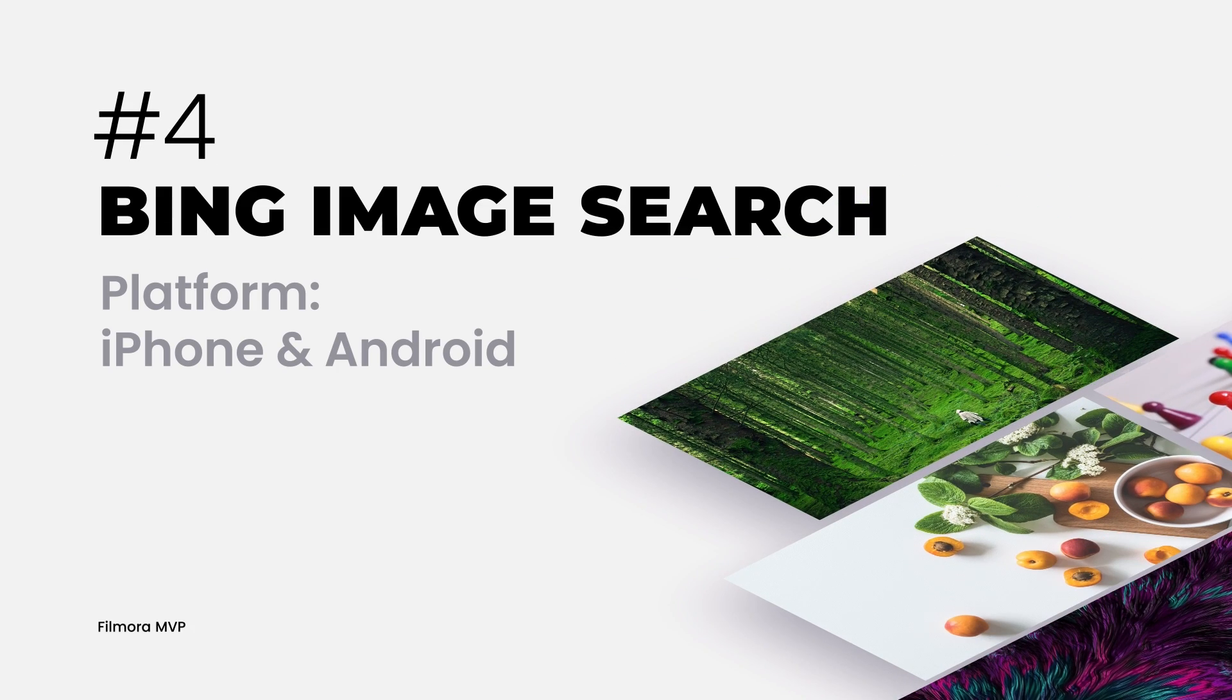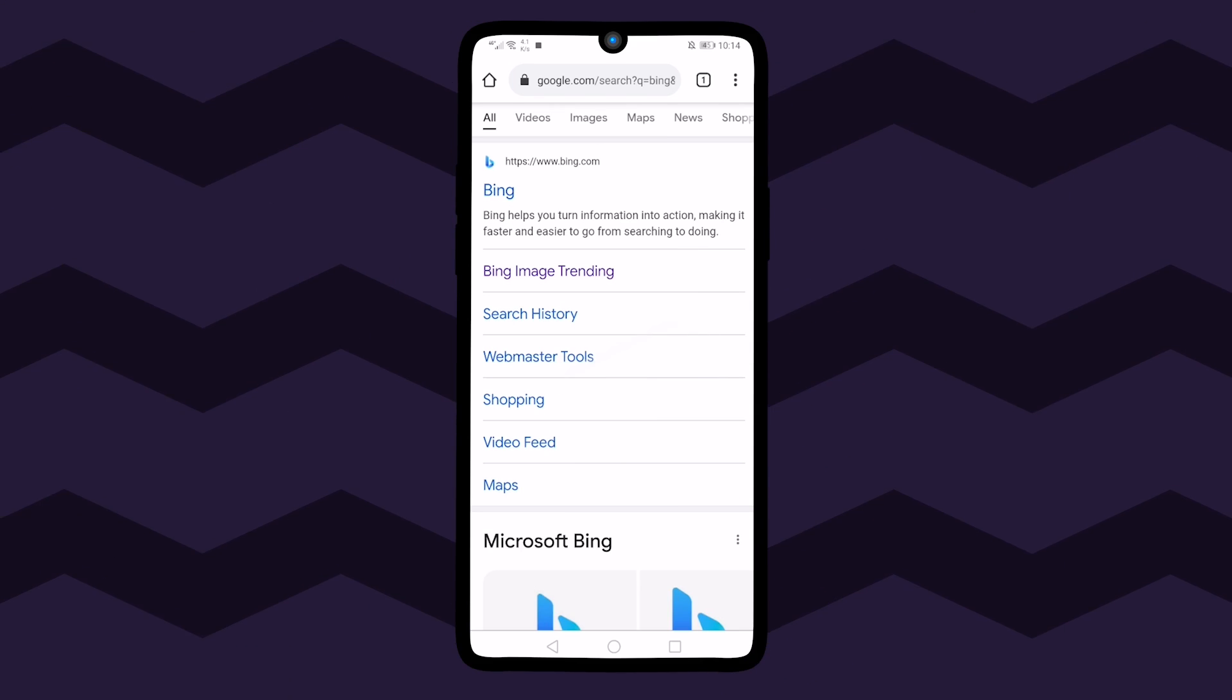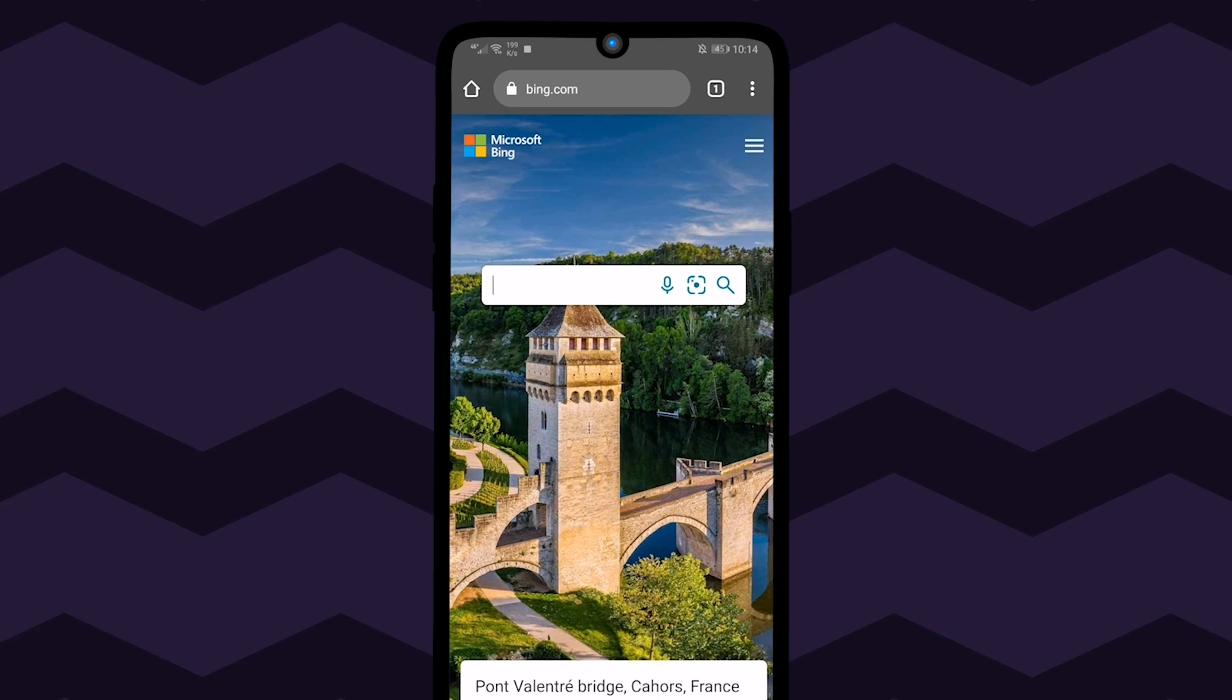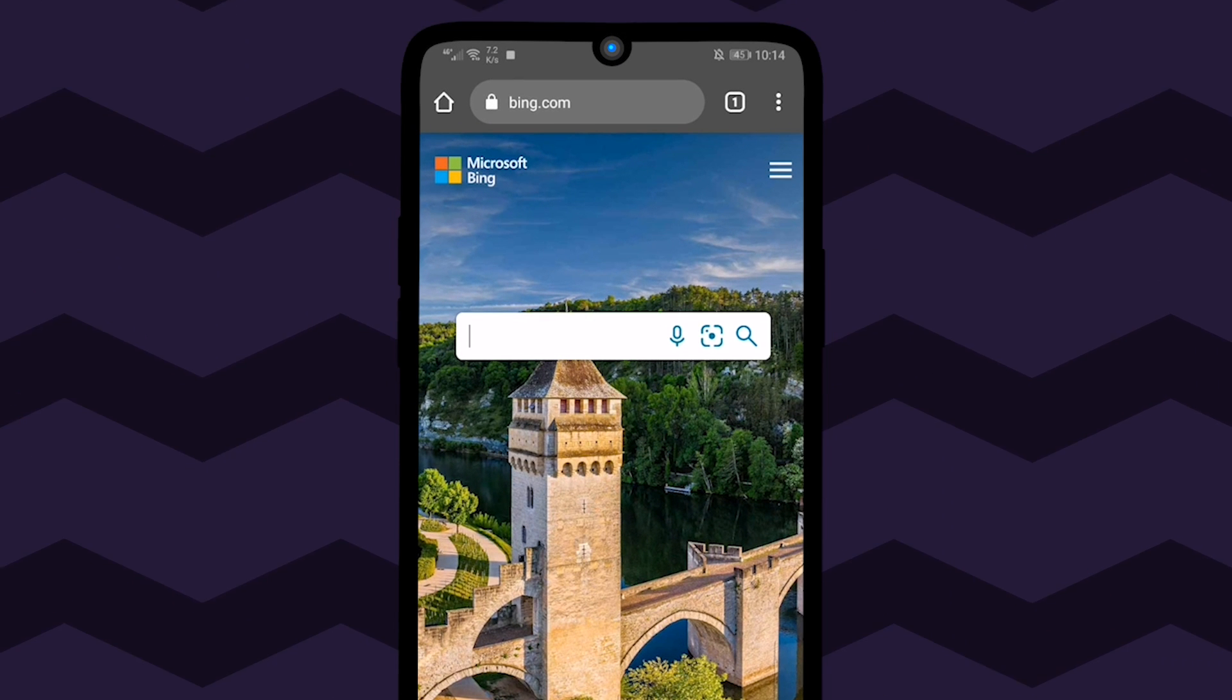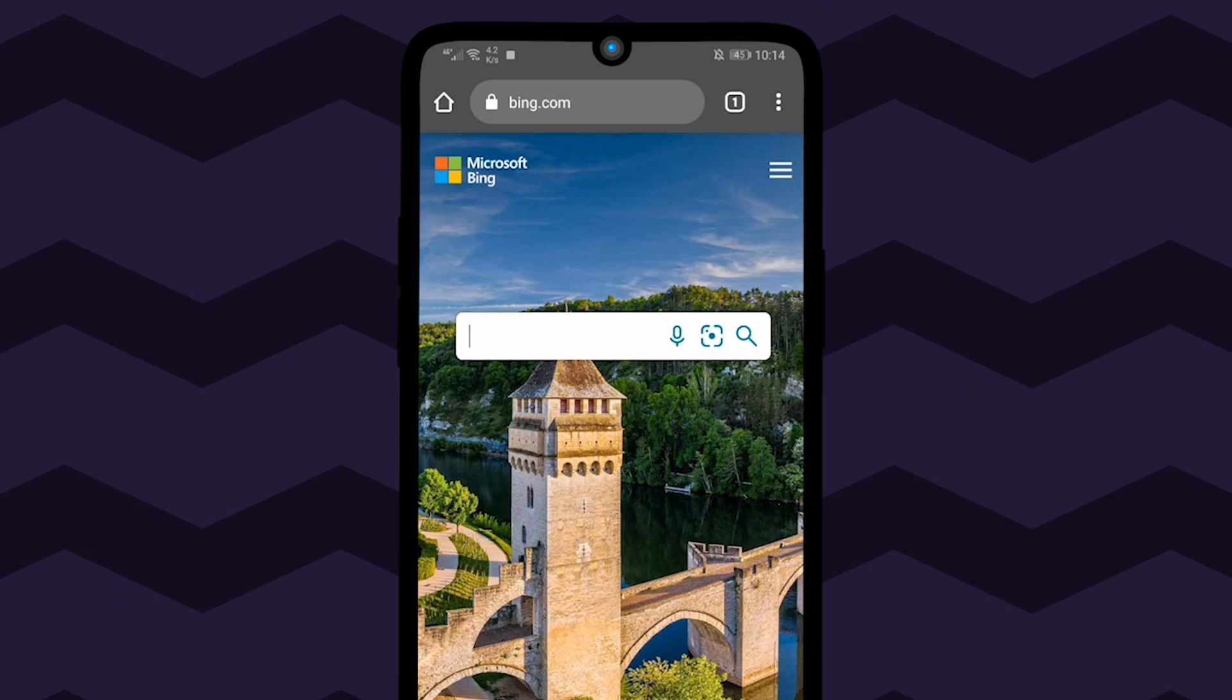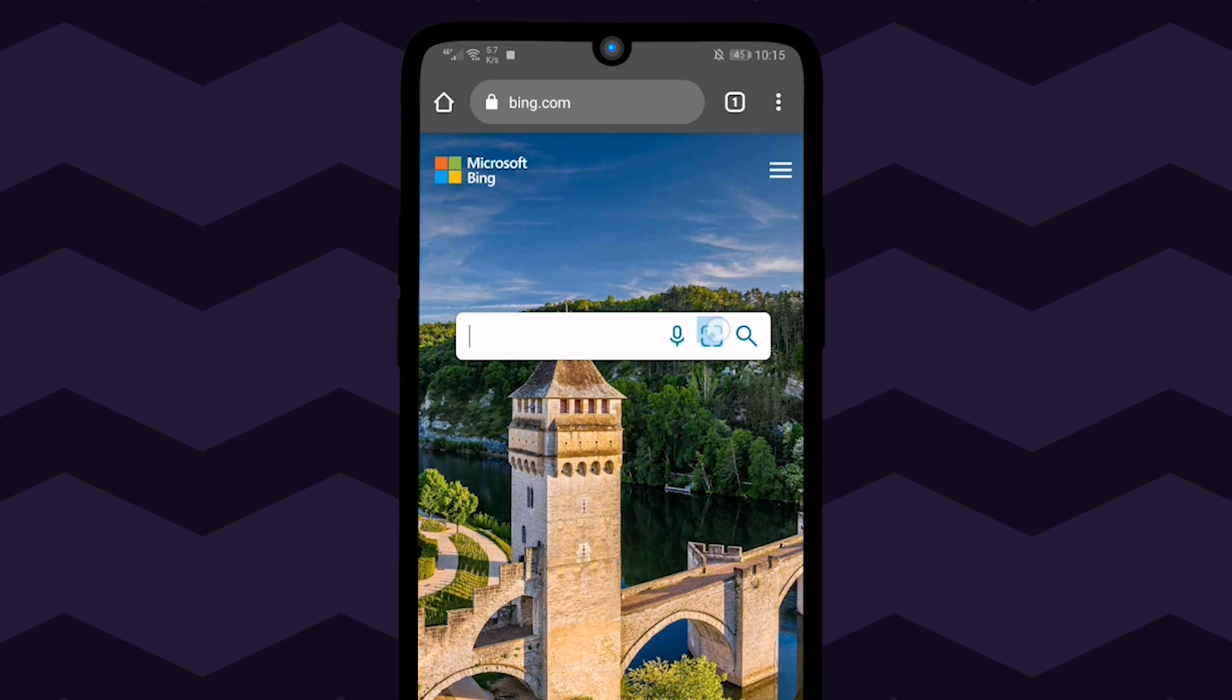The fourth method to come into this list is Bing Image Search. Open any browser in your Android or iPhone device and navigate to www.bing.com. On this page, tap on the small camera icon that is located on the right side of the search bar.